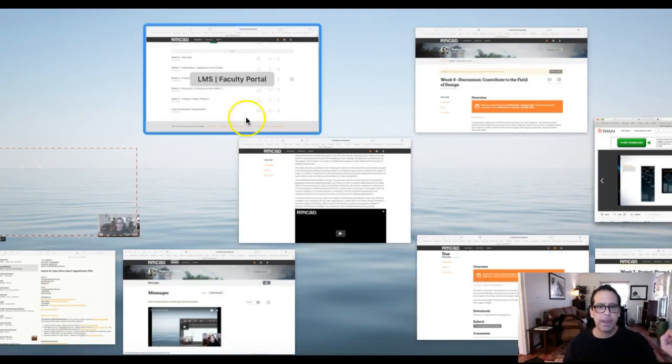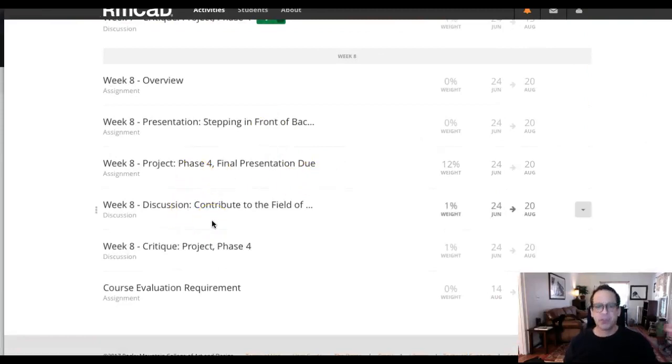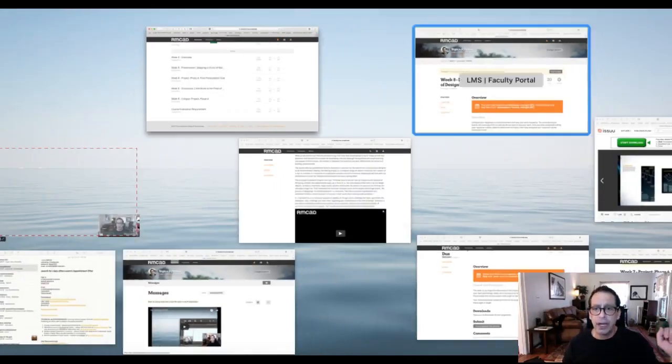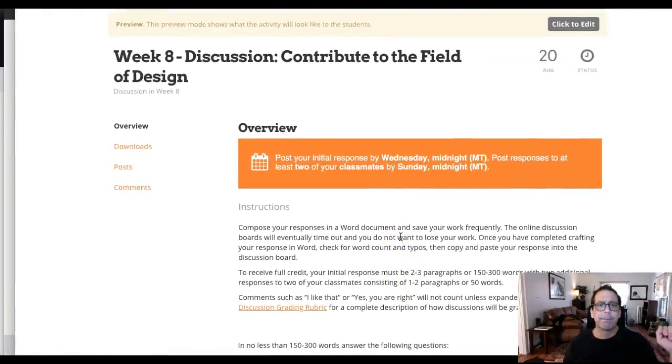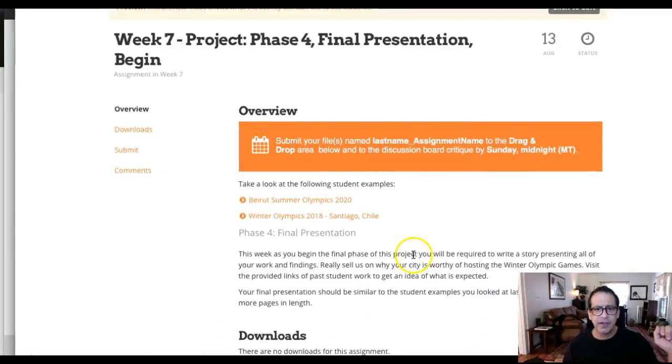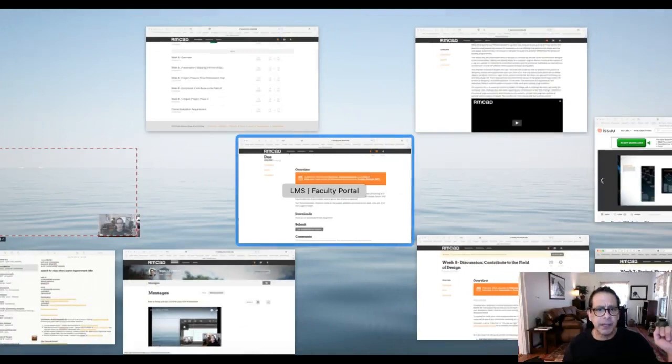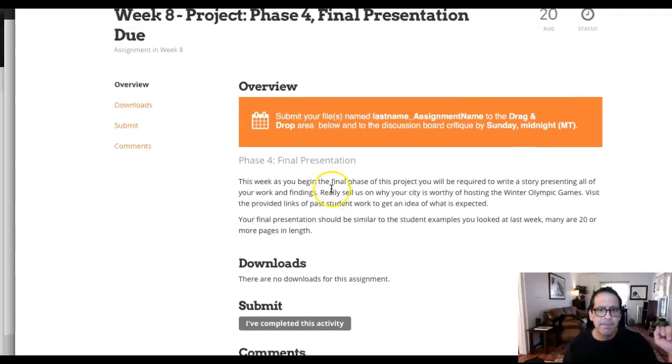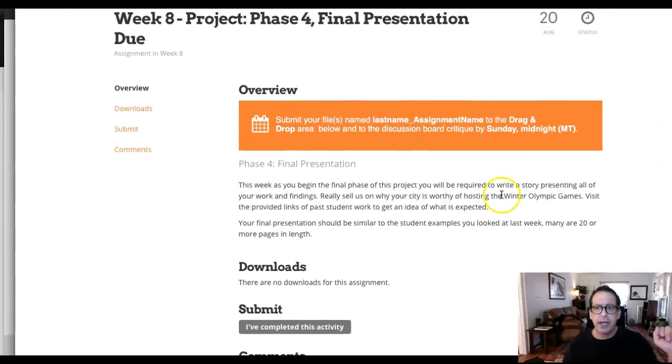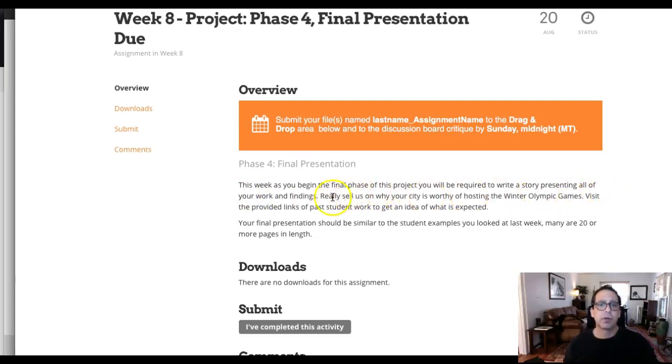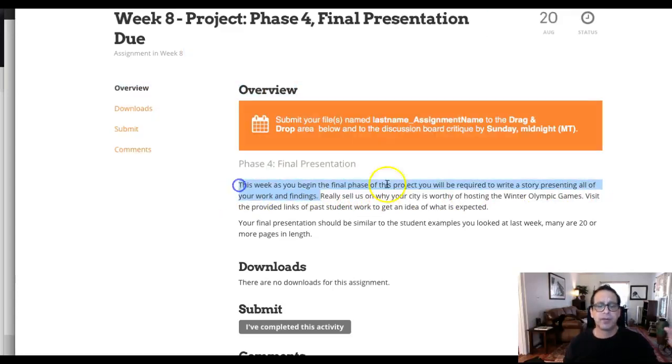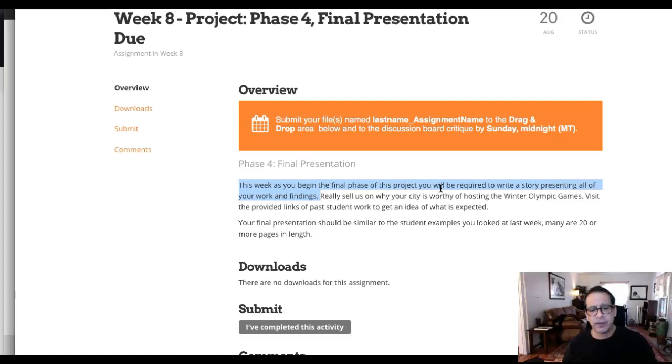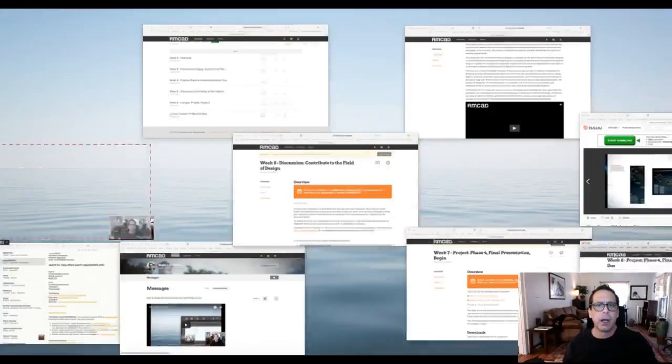Okay. So anyways, back to this week. So final presentation. I just wanted to mention that a little bit about the story because it is a story. Week eight right here. Where is it? Final presentation week eight. Phase four final presentation. This week, it says in the final presentation, overview this week, you will begin a final phase of the project. You will be required to write a story presenting all of the work and findings. Okay. That's part of your presentation. Okay. So in that, please refer to those examples because they're very, very good at showing exactly what we're doing and how we're telling this story.